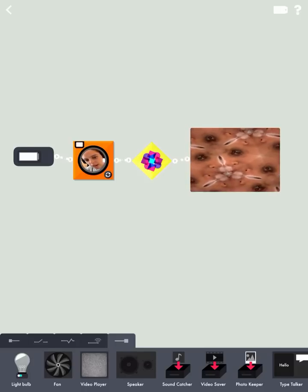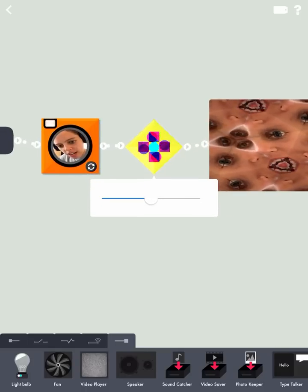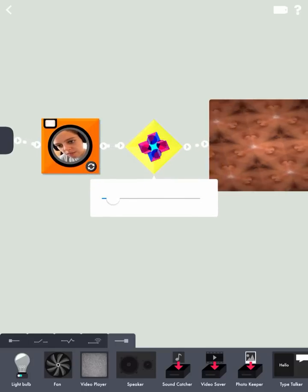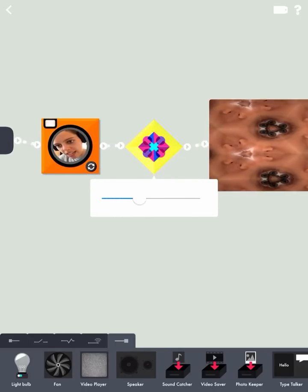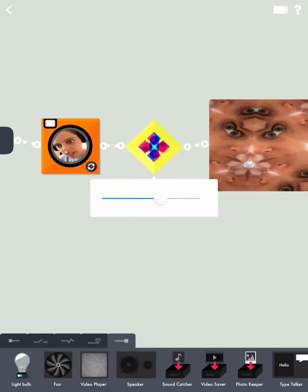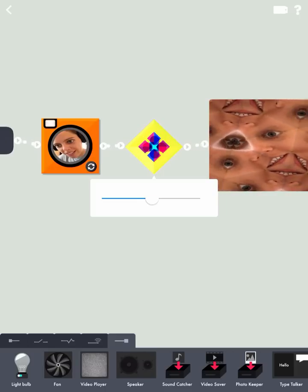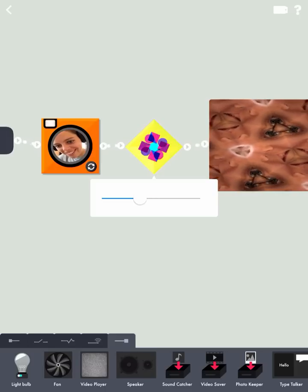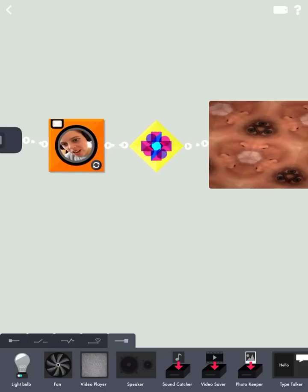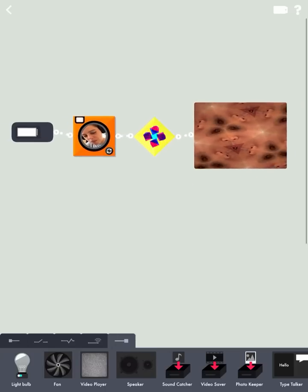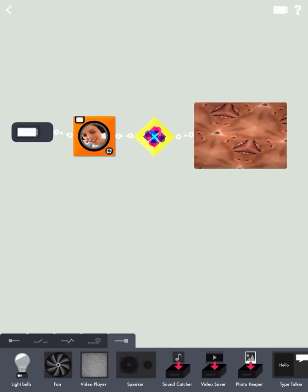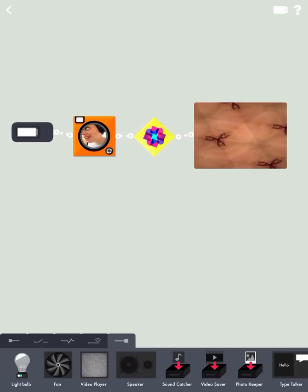Now if I tap the modifier, I can actually modify it even further. Whoa. And there you have it. Just built your first machine. So go off, explore, and have fun.